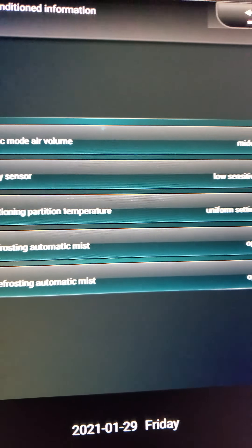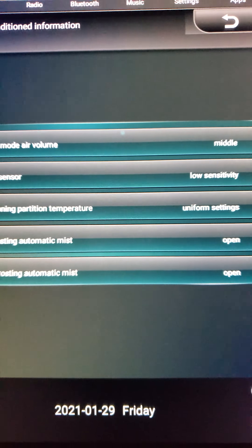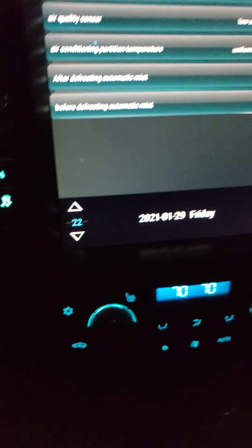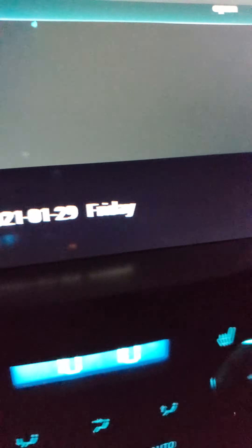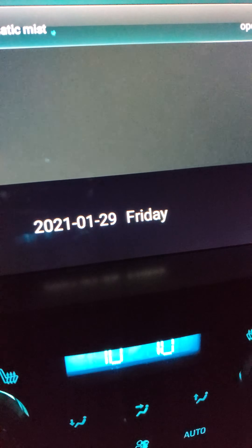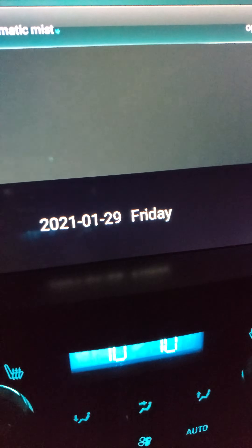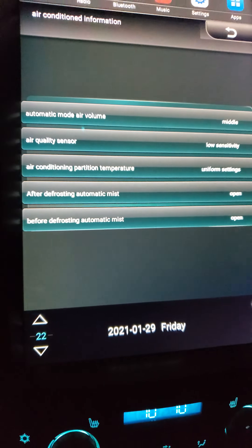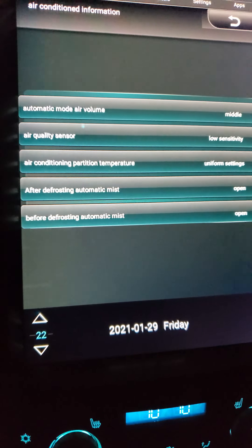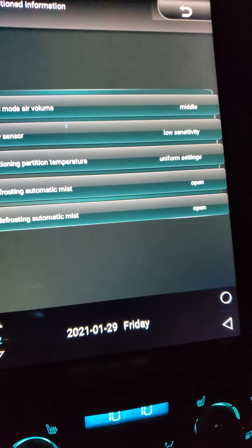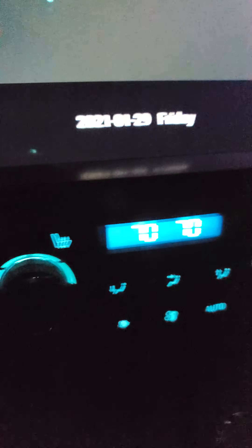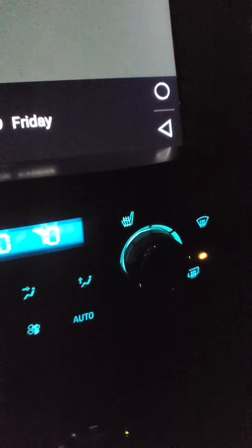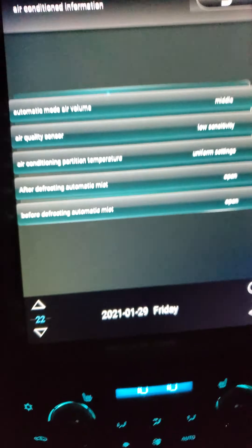Then you have your AC controls — automatic air mode, middle. The AC controls would only apply to it being a Tesla tablet controlled, like on the '14 through '17 it has the integrated AC controls. So does this one.